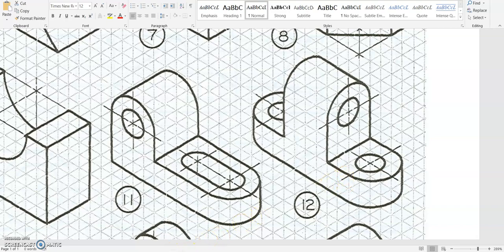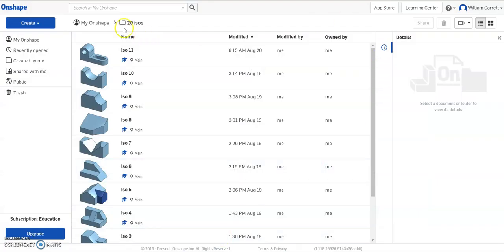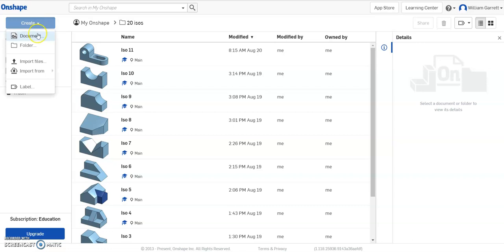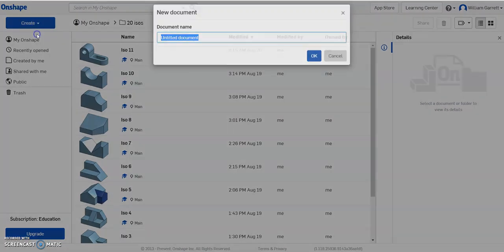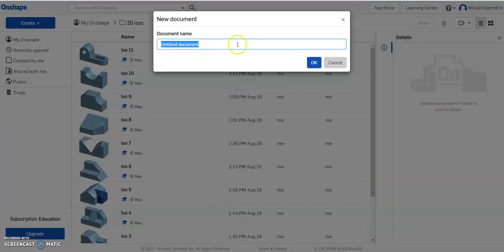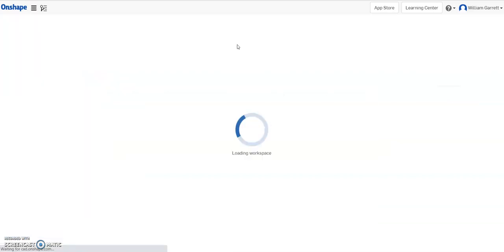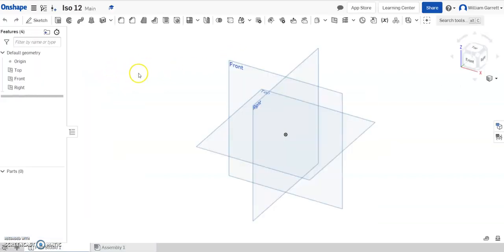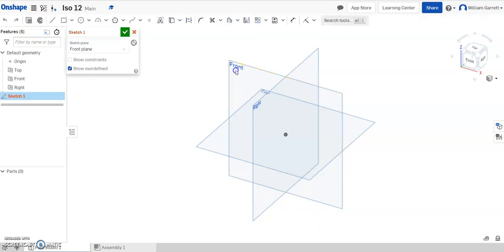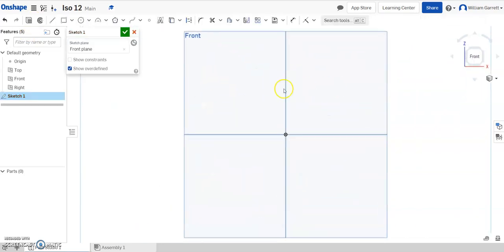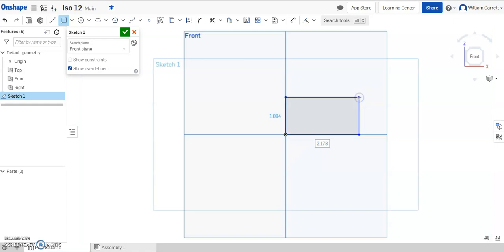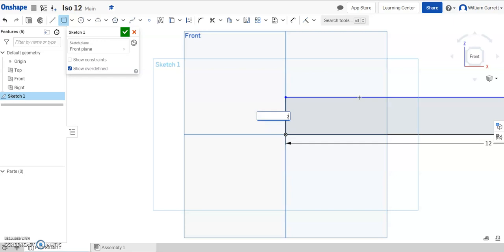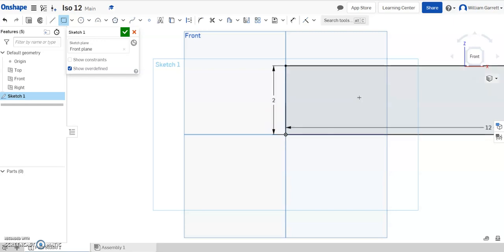We'll go to Onshape and create this part. Create a document, name it ISO 12, and hit OK. Once the screen loads, we're just going to start a sketch. I'm going to put it on the front and turn my view to the front. Then I'm just going to create a rectangle. I'm going to start on the origin, click to place it, and then type in my two values: 12 for the length, hit enter, and then 2 for my height, and hit enter.